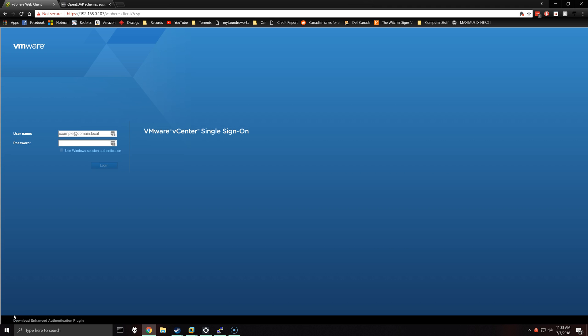Hello everybody. Today I have a video for adding LDAP integration with vCenter 6.5. This is LDAP using OpenLDAP, it's not Active Directory. I might get around to doing an Active Directory video, but for this video it's OpenLDAP.